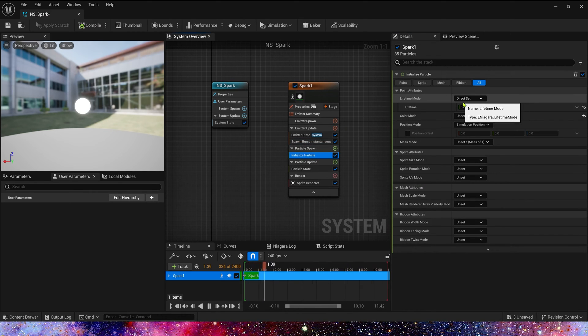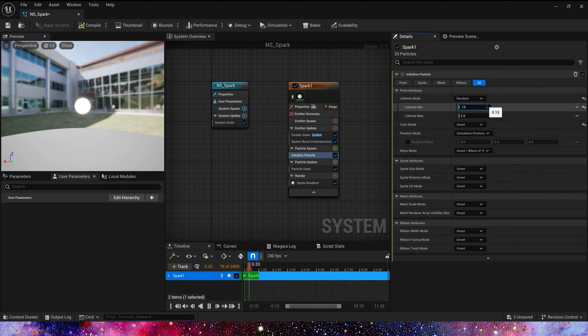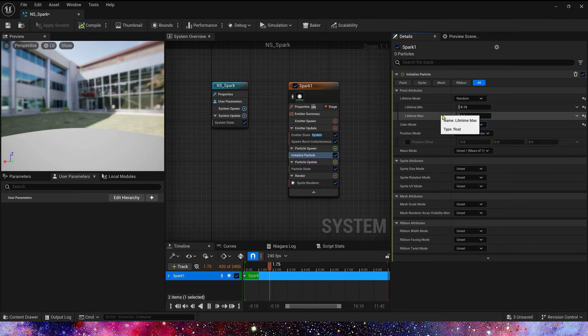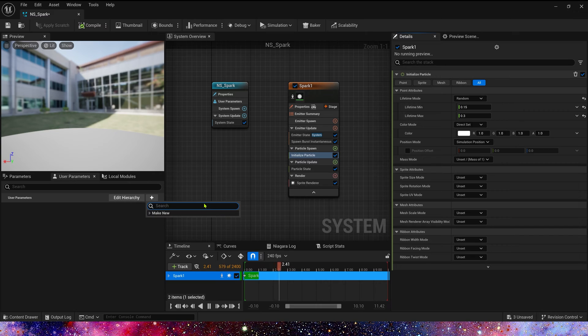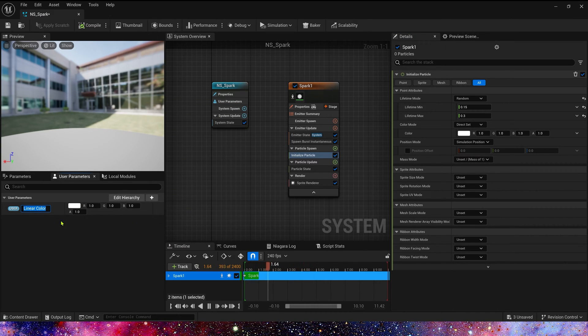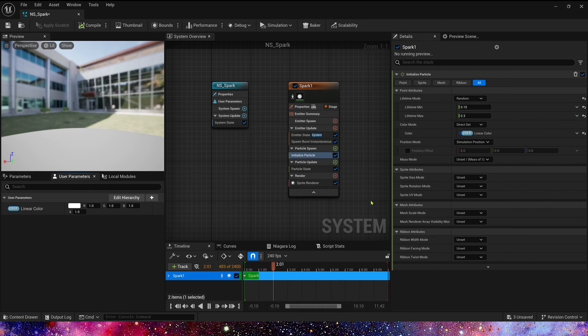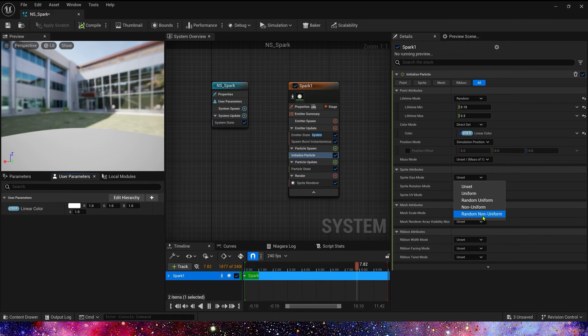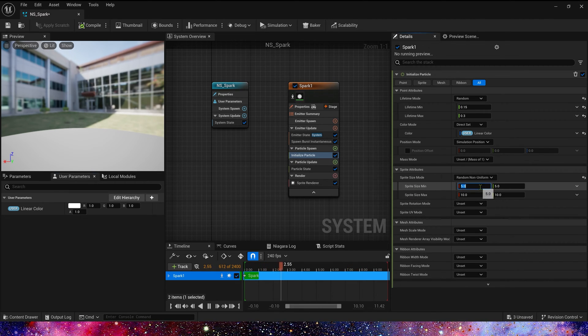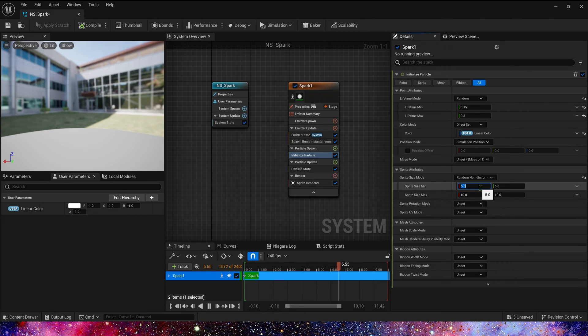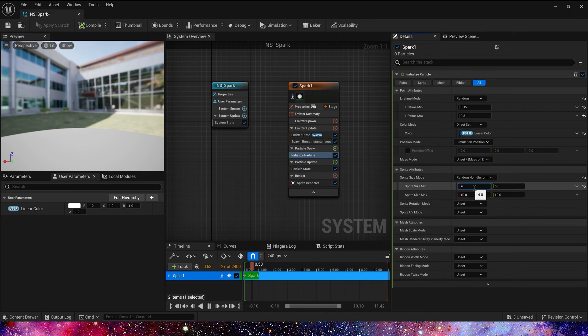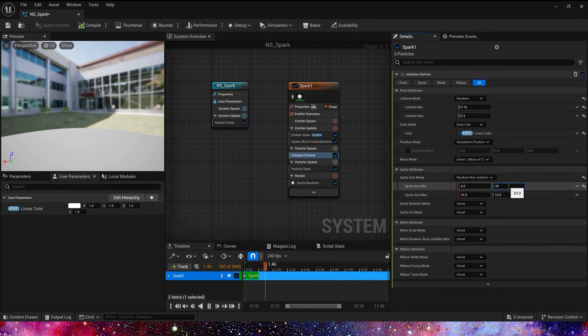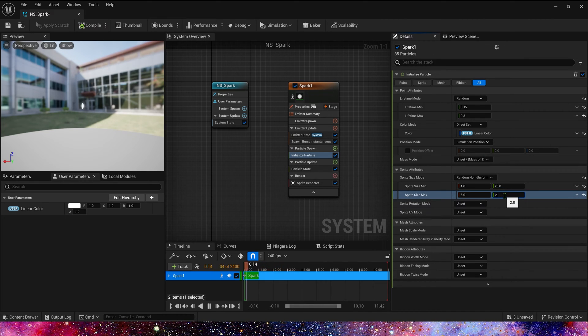Now, let's rename this emitter to spark1. And in emitter update, let's add a spawn burst. Spawn count, we can set it to 35.